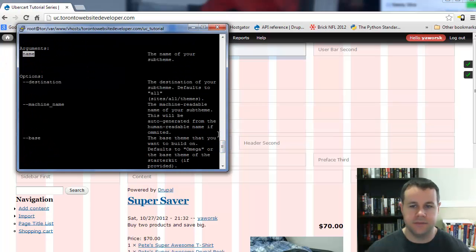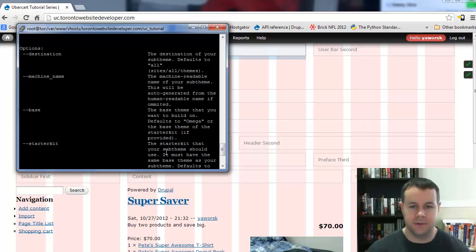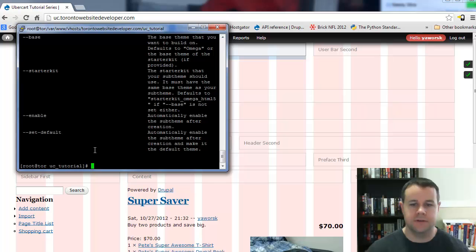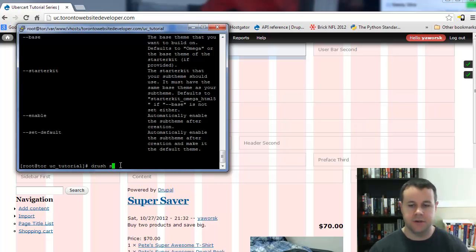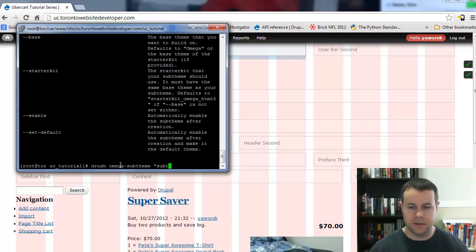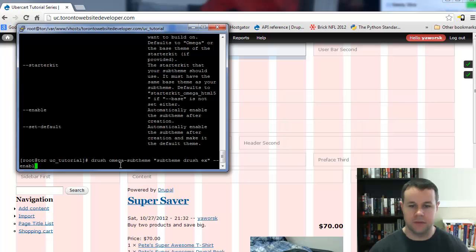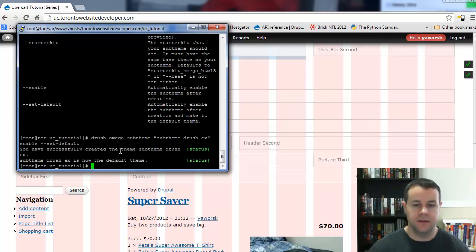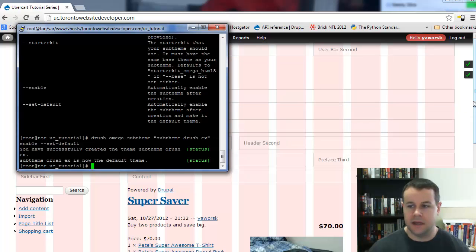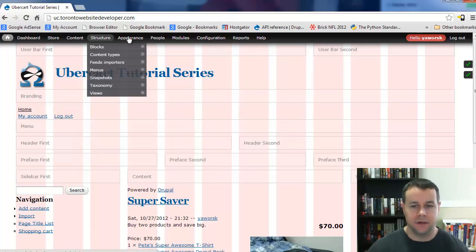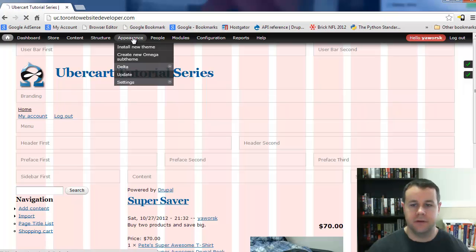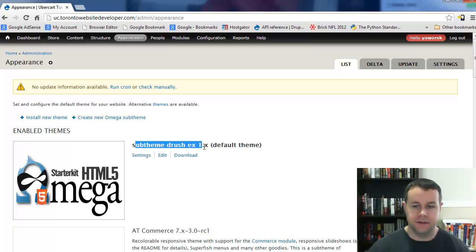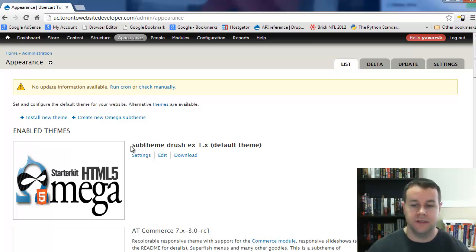Name is the only argument you need, then you've got all these options. Two of the options we want to note are enable and set default. We want to do this all in one shot. Let's go ahead—drush omega-subtheme, and this name is going to be sub-theme Drush sample. We're going to enable it and set it as default. Go ahead and hit enter. We've successfully created the sub-theme and it's now enabled as the default theme. If we go back to our site and go to appearance, we can see the list of our themes and Drush sub-theme example is listed here. So that was one command, real quick and easy.